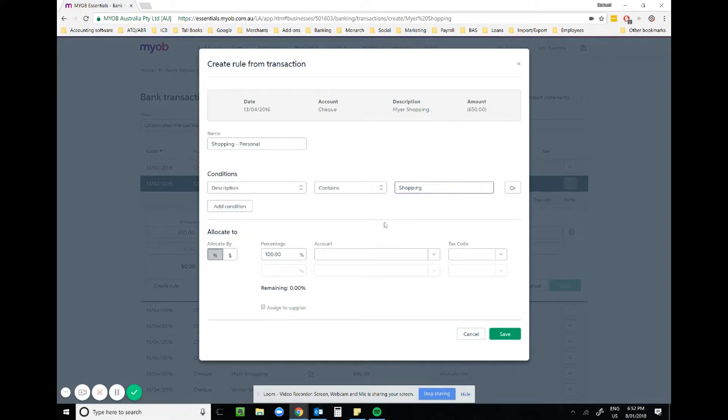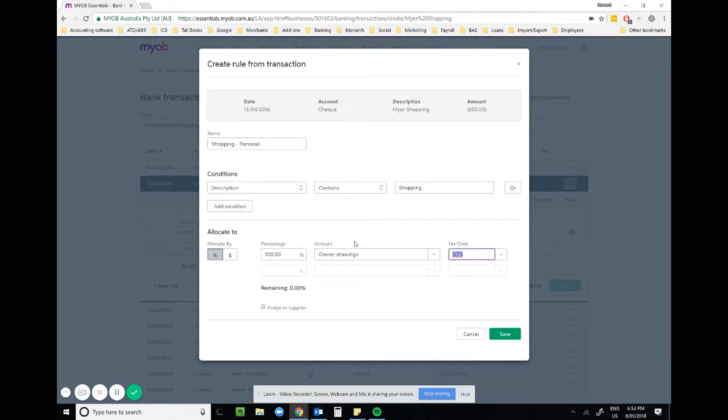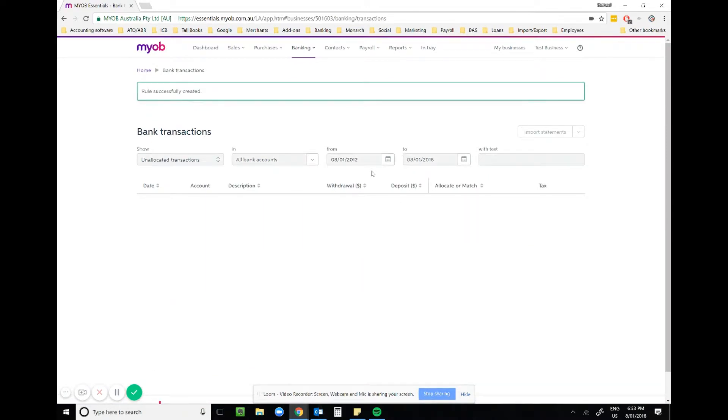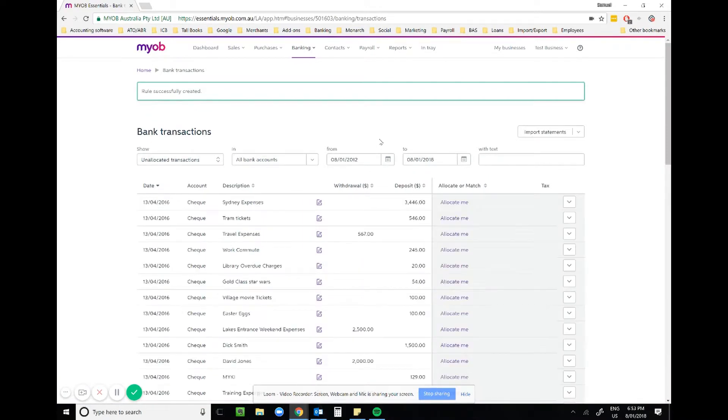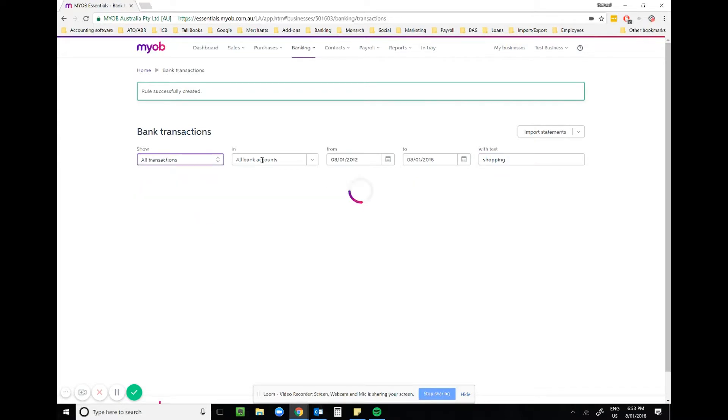The account is owner drawings, and then we save. Great. So now what you'll see is if I type in shopping, they've all been dealt with. All we need to do is go to our allocated transactions.